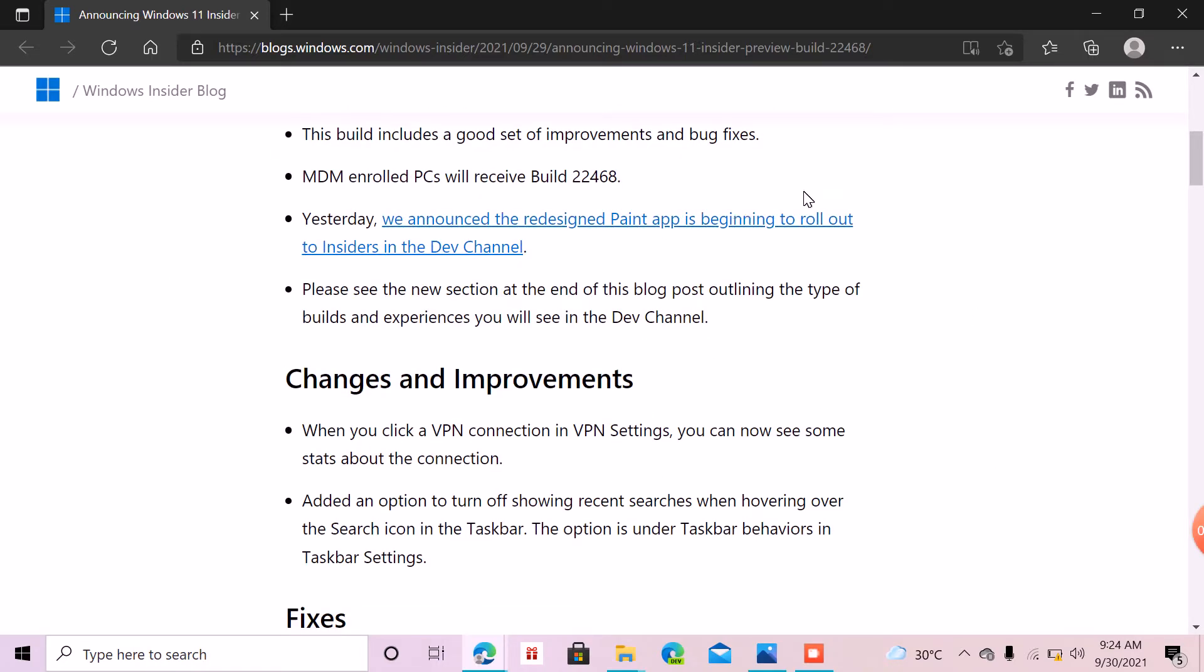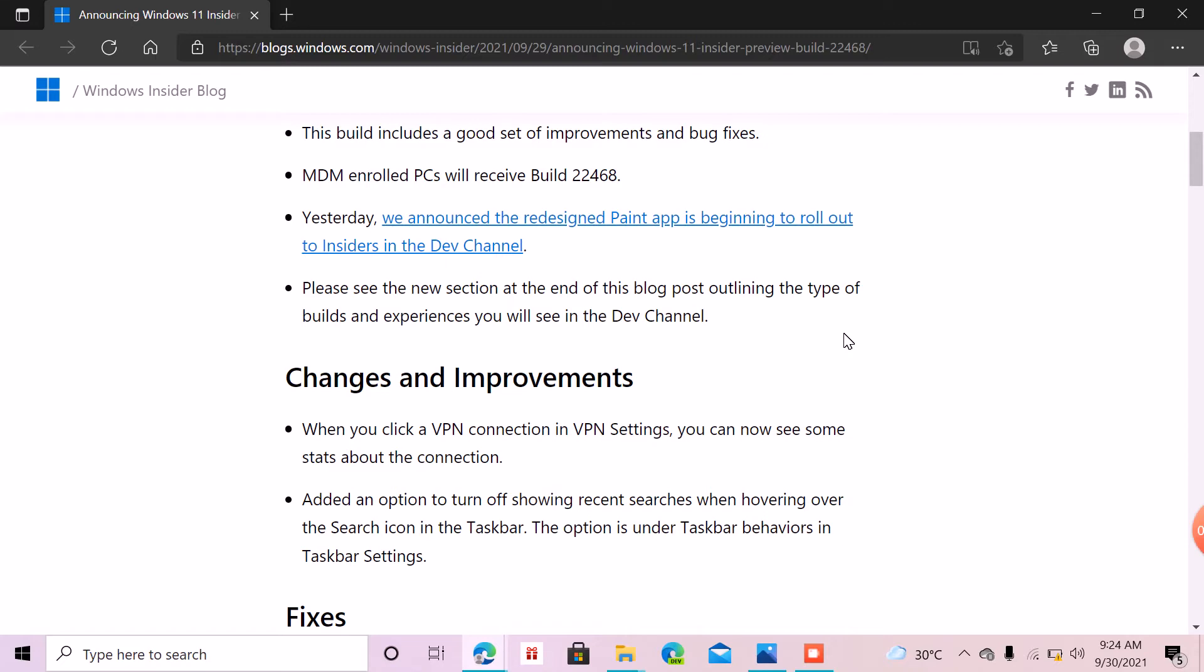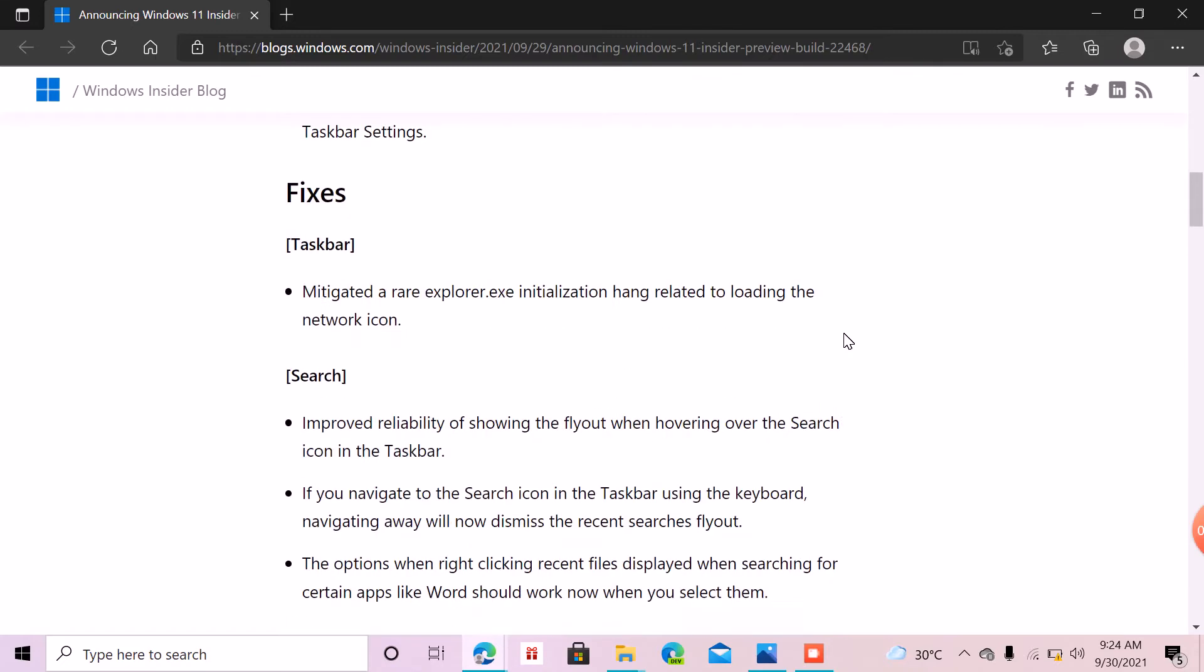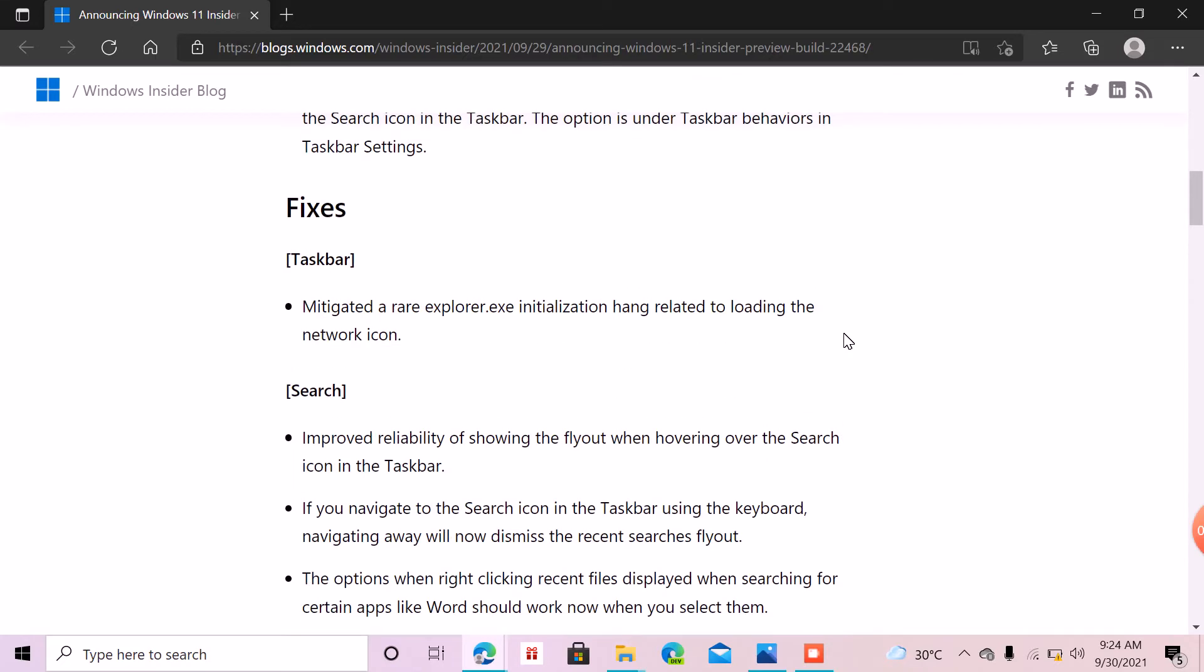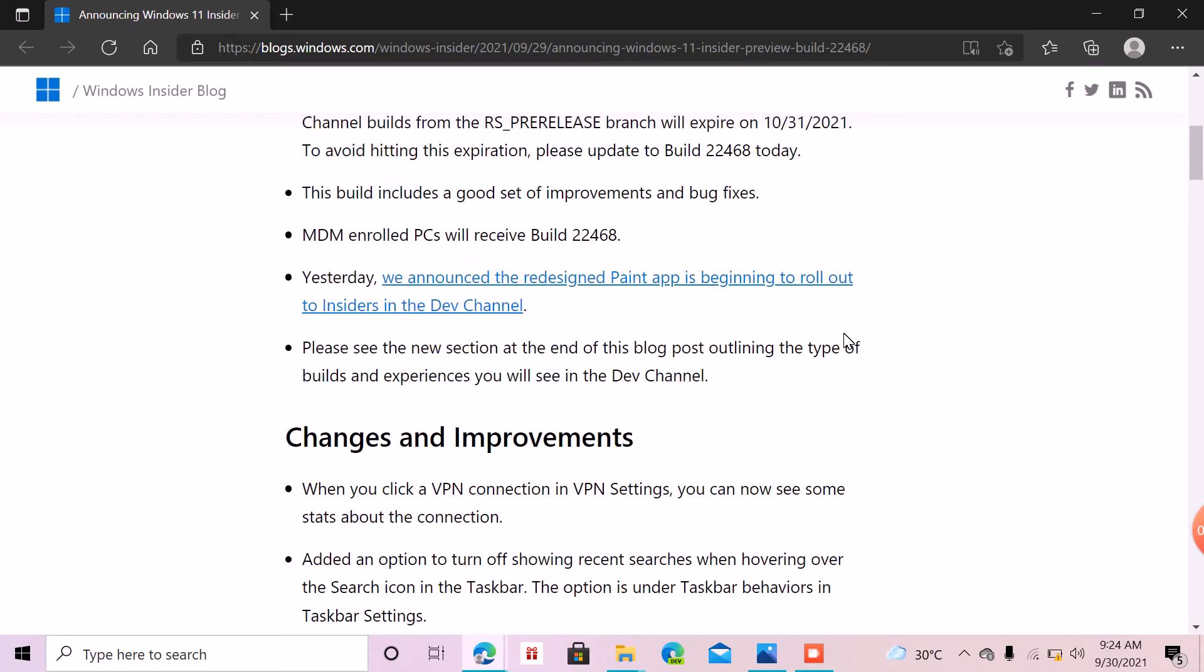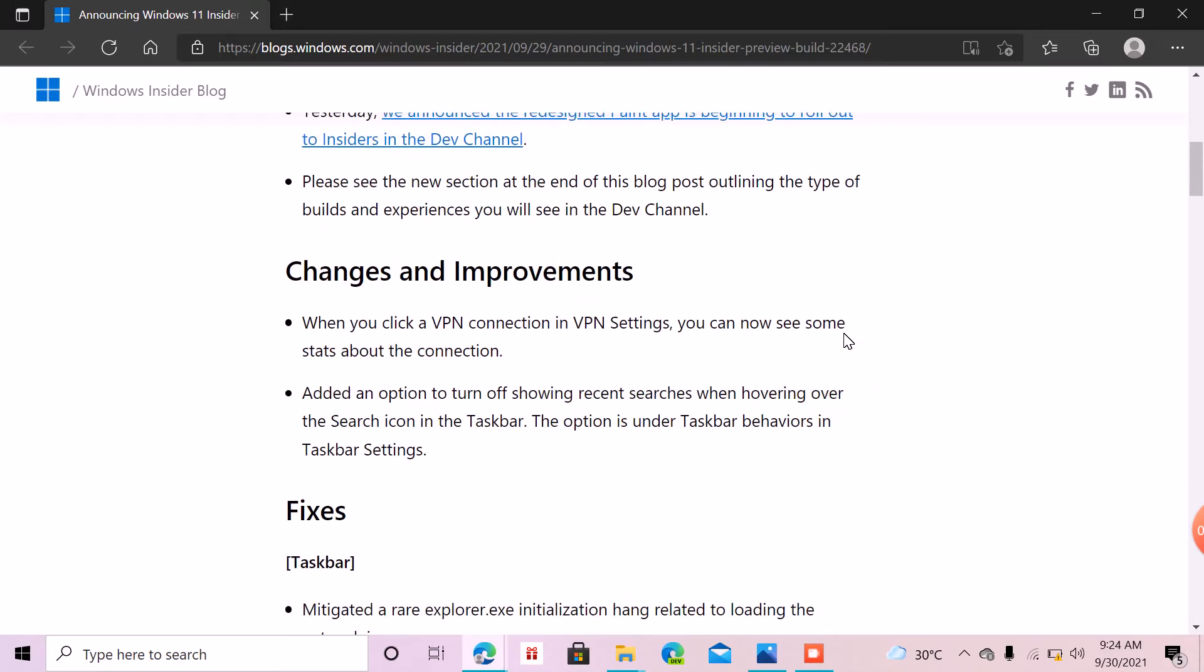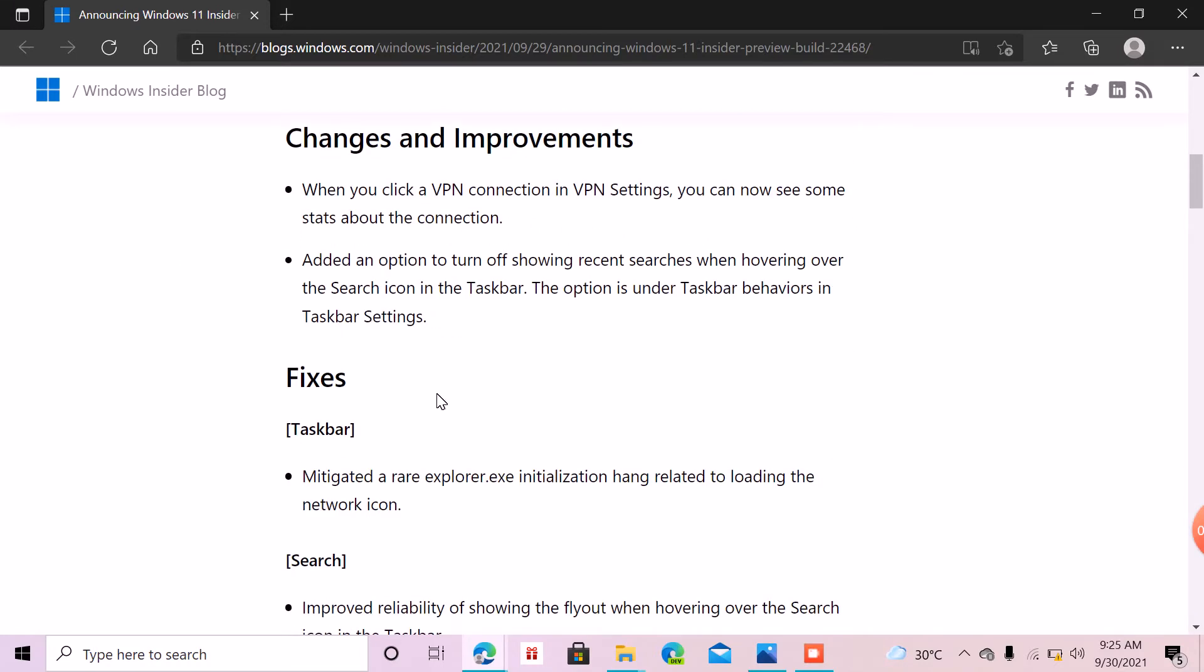As you know, we can now see some changes like VPNs can be pronounced in VPN settings, and also the other option will turn off recent searches when you are opening the search icon on the taskbar. Options also available in the taskbar settings.